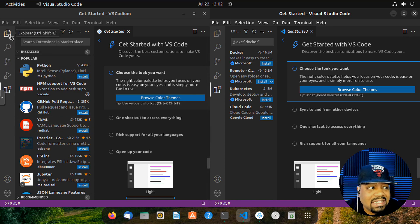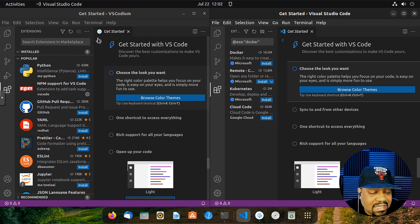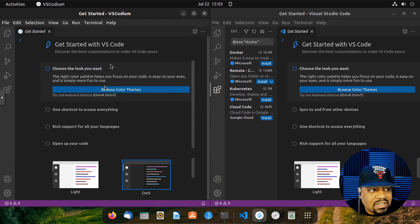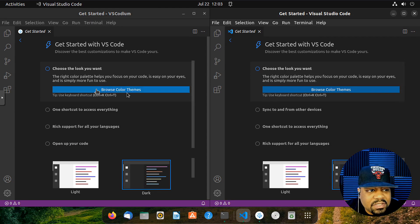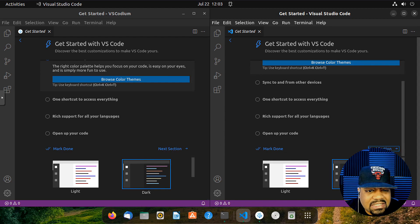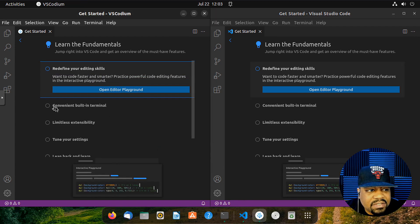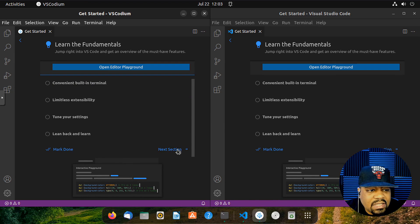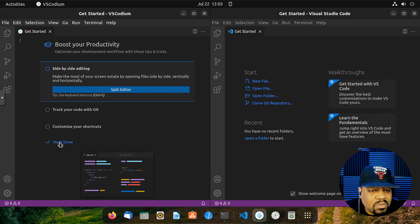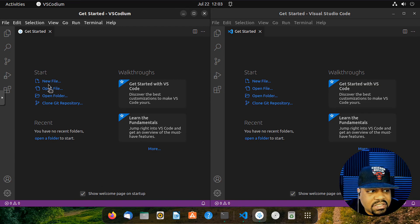Essentially it works the same — it's basically the same application, just without telemetry running in the background. You've got your color themes and all the normal setup options you'd expect. You can set up themes, dark mode, all the good stuff. The welcome page and shortcuts like side-by-side editing are all present and the same.